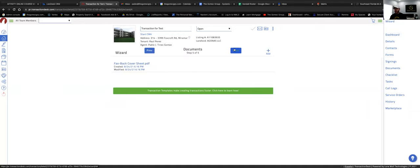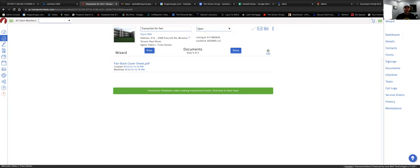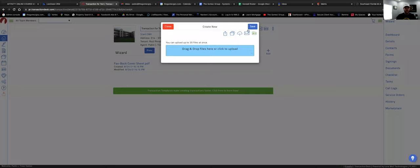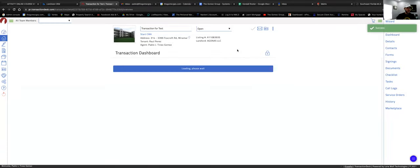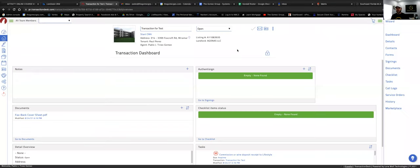Click 'Next' to go to Documents. Right now we don't need to input documents, but if you have the ID, police report, or any other document already saved on your computer, you can add it here by clicking the 'Add' button and dragging it to the blue box. Click 'Close.' Our transaction is now created.